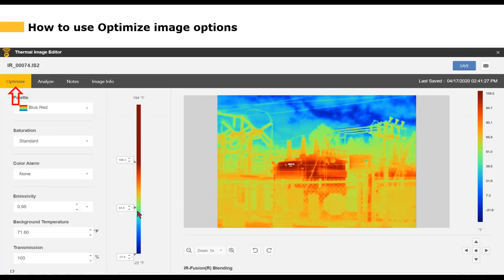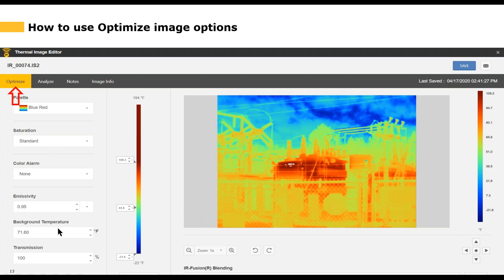Double-clicking the image or selecting the edit option takes you to the thermal image editor. The file name is shown at the top, and it opens to the first sub-tab called Optimize, where you can change the palette, saturation, background temperature, and adjust the span. The next tab is Analyze, which is really where the meat and potatoes of the editor resides — you can add custom markers, rectangles, circles, and select standard information like the hot point, cold point, and center point.